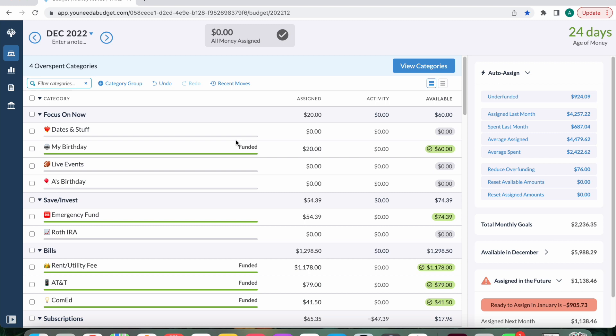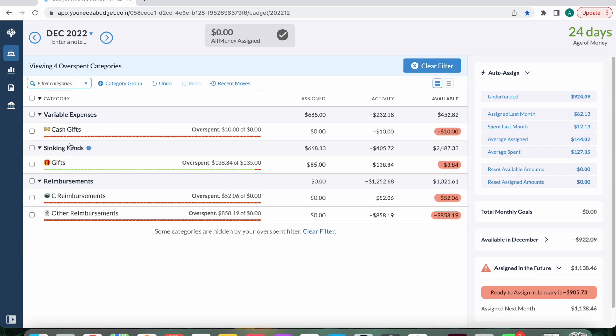So as you can see here, right now I have four overspent categories. So let's just take a quick look at that before we get into each category that we're going to go through. I am overspent in cash gifts, gifts, my sister's reimbursement category, and then my other's reimbursement category.